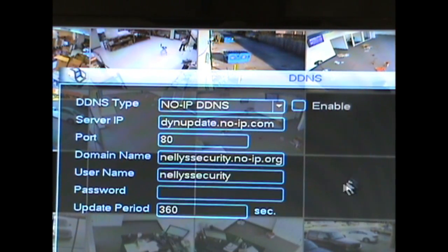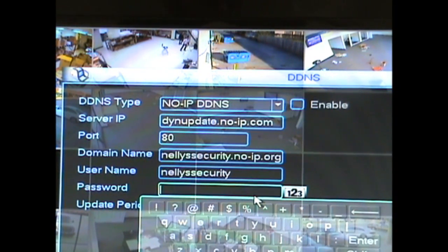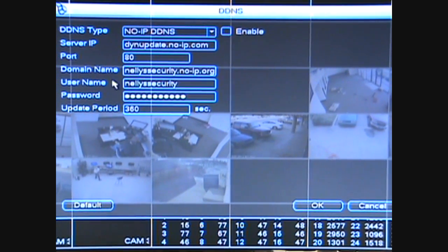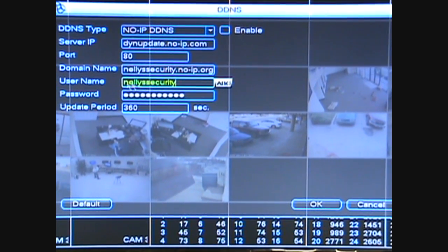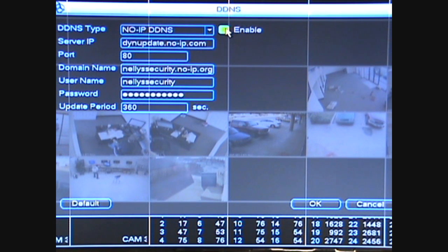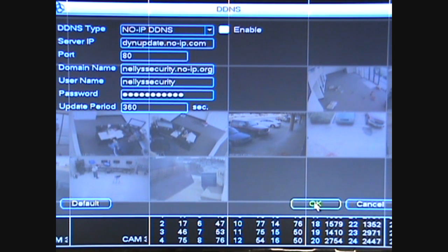After you have your user name in, you want to input your password that you used when you created the no-IP account. After you're done inputting your domain name, your user name, and the password in those three fields, you'll want to make sure the enable box up here is checked or filled in white. If it's not, be sure and click it to make sure that's enabled — basically what that does is enable the service. Whenever you're done, click the OK button at the bottom.